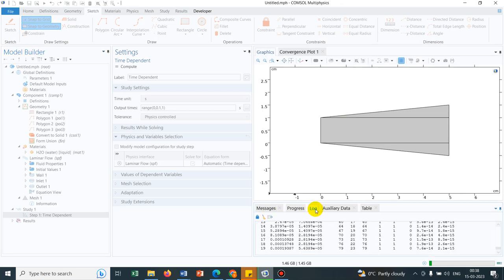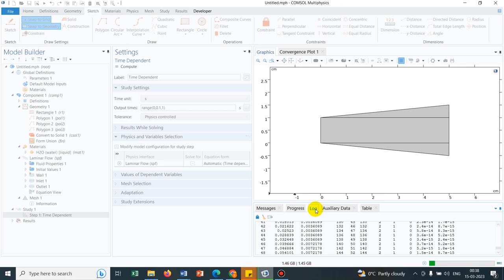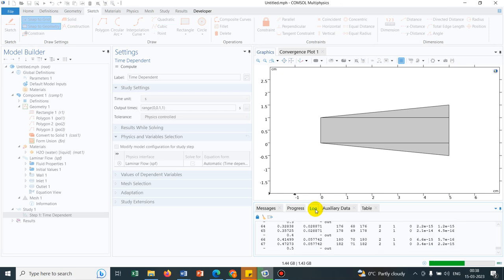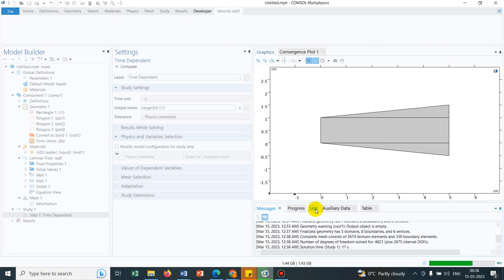Yeah, the simulation is running. It will take some time to complete the simulation. It's almost over.